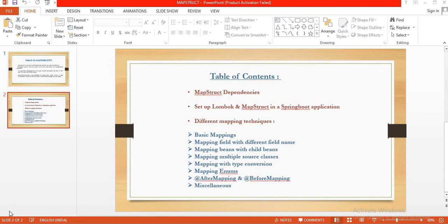Hello friends, welcome back once again to my video tutorial. Today I have another new video for you on MapStruct. In our last video we learned about basic mapping using MapStruct where our entity class and the DTO class have the same field names.